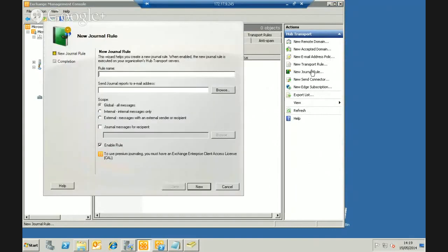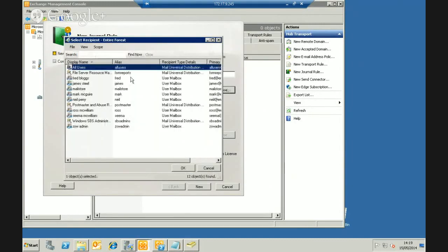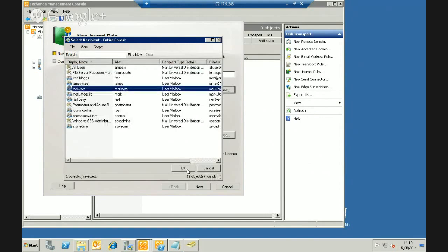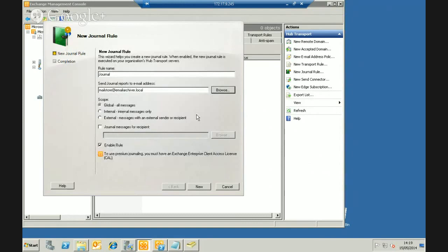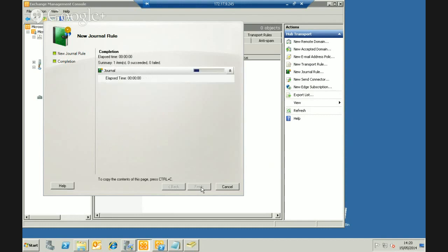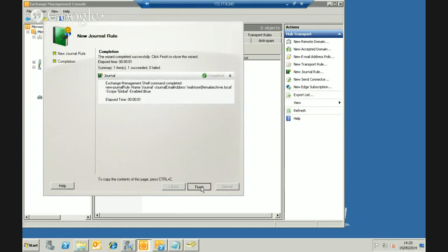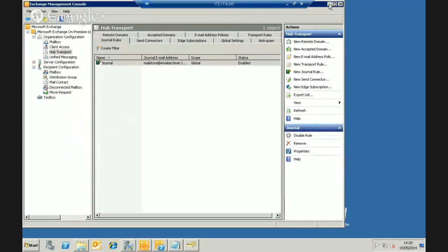I'll call the rule 'Journal' and choose the mailstore account as the journal recipient — that's why I needed to create the mailbox first. I'll journal for all messages. On Exchange 2010 you can restrict to internal only, external, or a specific group, but I'll keep it simple and journal for all users with Exchange mailboxes. That sets up the journaling rule; we're done in Exchange Manager.